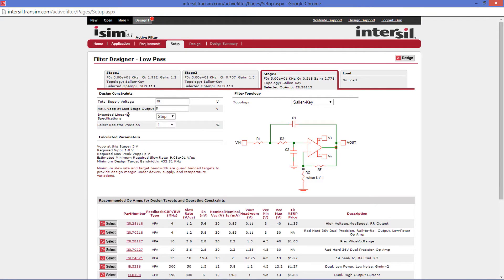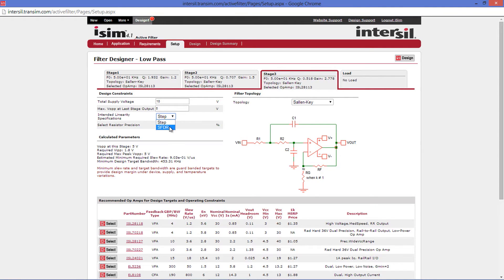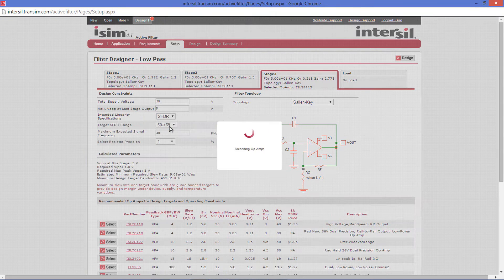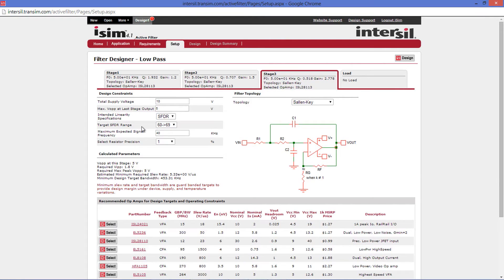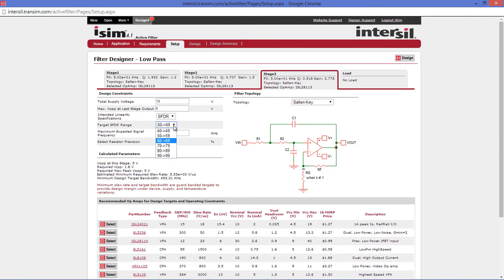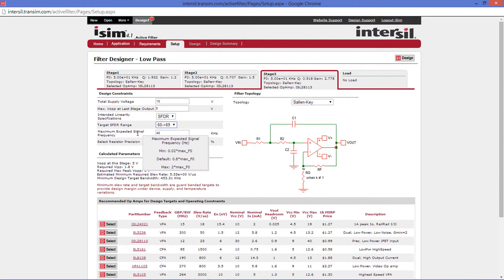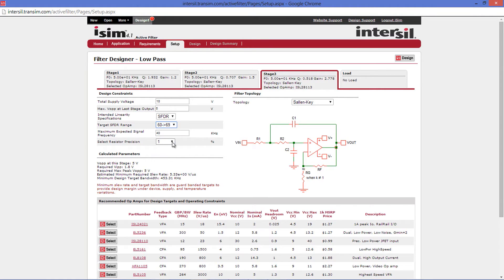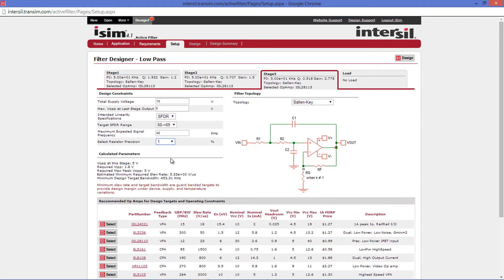Below this is your intended linearity specification. The two options that are available are SFDR, or Spurious Free Dynamic Range. Selecting SFDR will give you the SFDR parameters. Those being the target range and the maximum expected signal frequency. The last option you have is the resistor precision. You can choose between exact, 0.5%, 1%, and 2%.